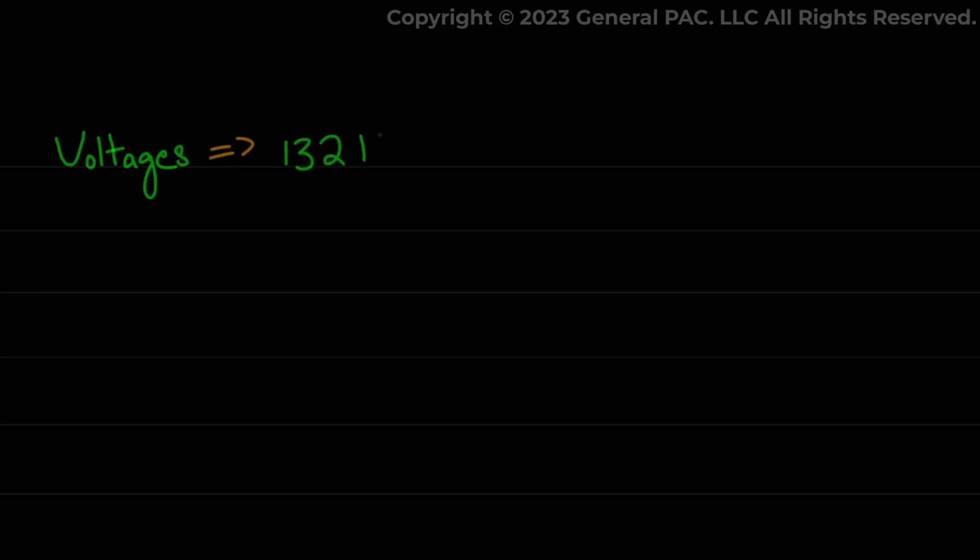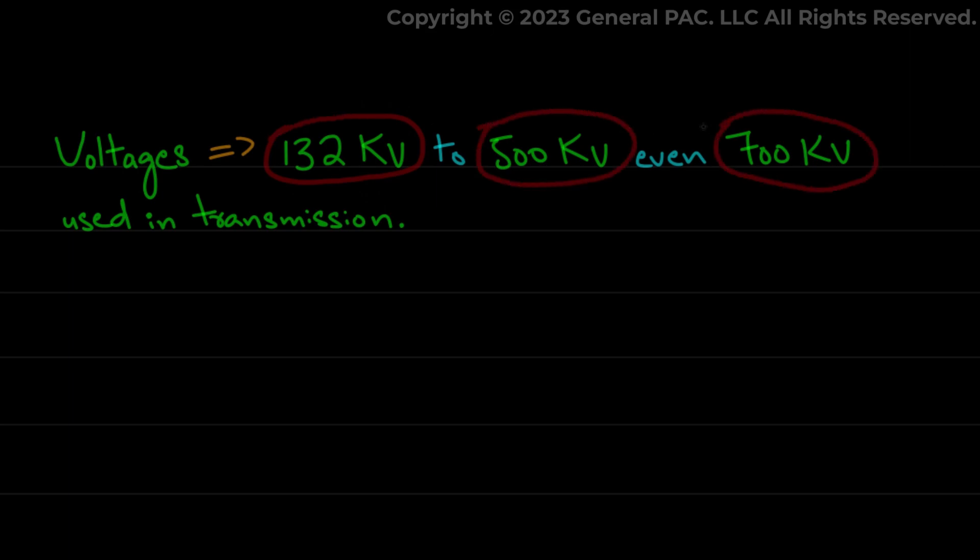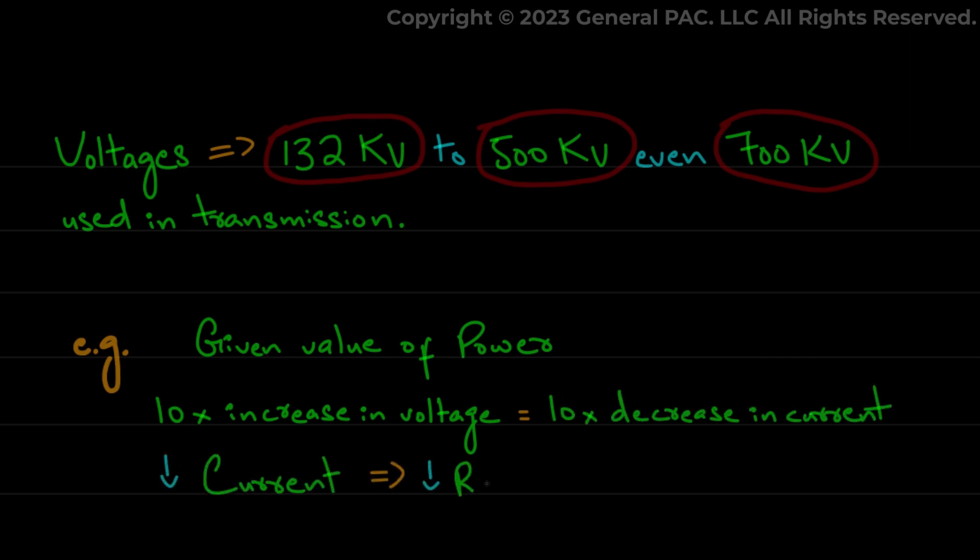Voltages of around 132 kV to 500 kV and even 700 kV are used in transmission. These high voltages proportionally reduce the current through the conductors. For example, for a given constant value of power, 10 times increase in voltage will decrease the current by 10 times as well. This decrease in current results in decreased resistive power losses.